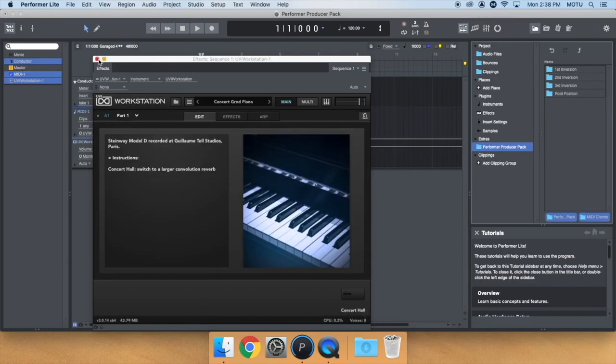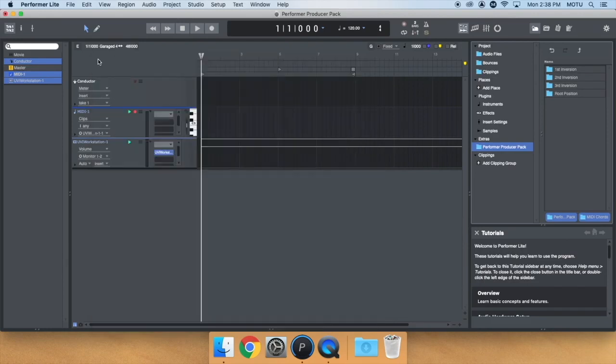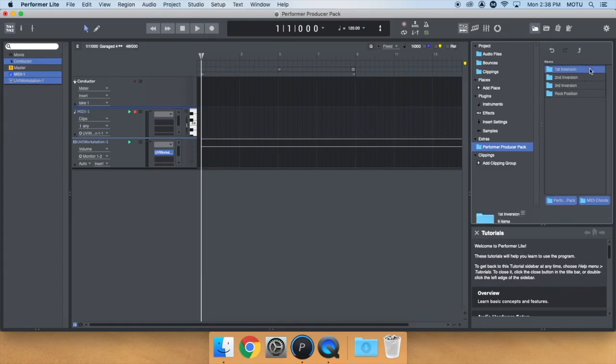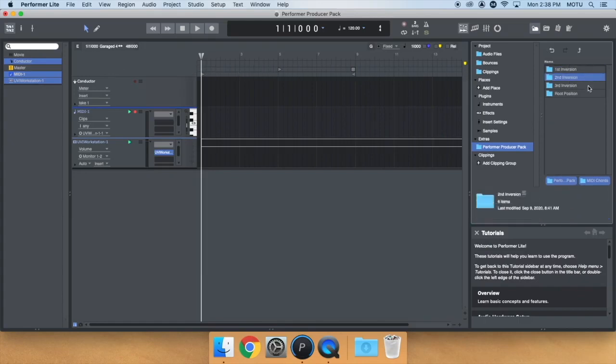You can now close the UVI Workstation. The MIDI chords are organized by inversion and chord type. We have several chord types starting with Root Position.